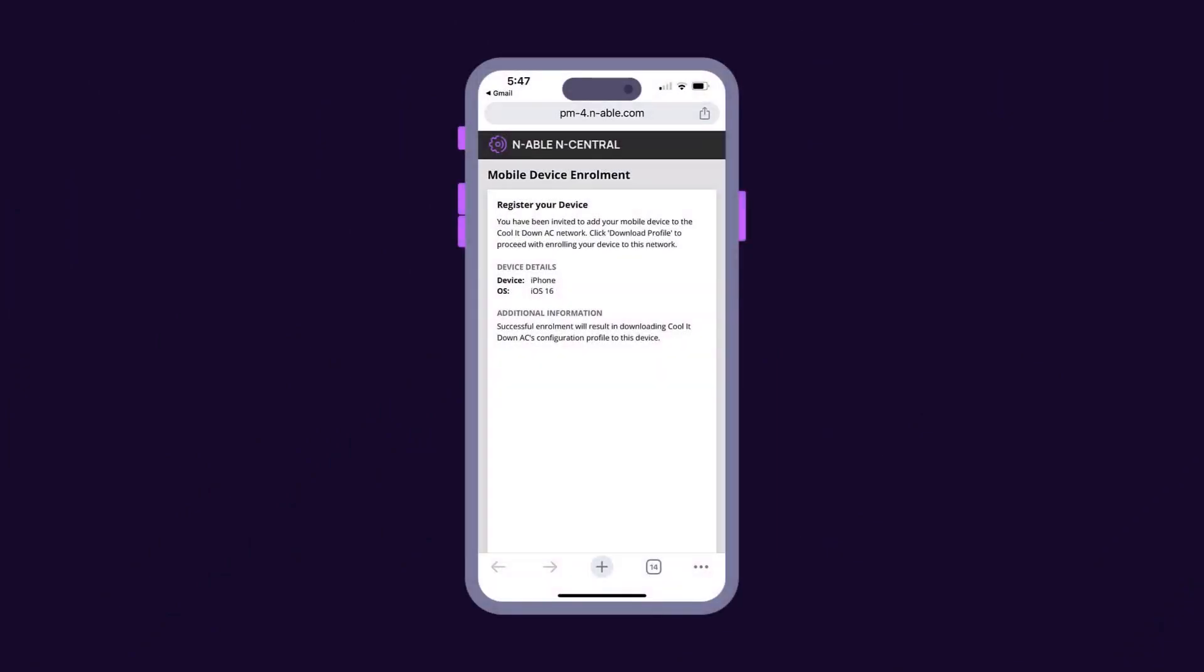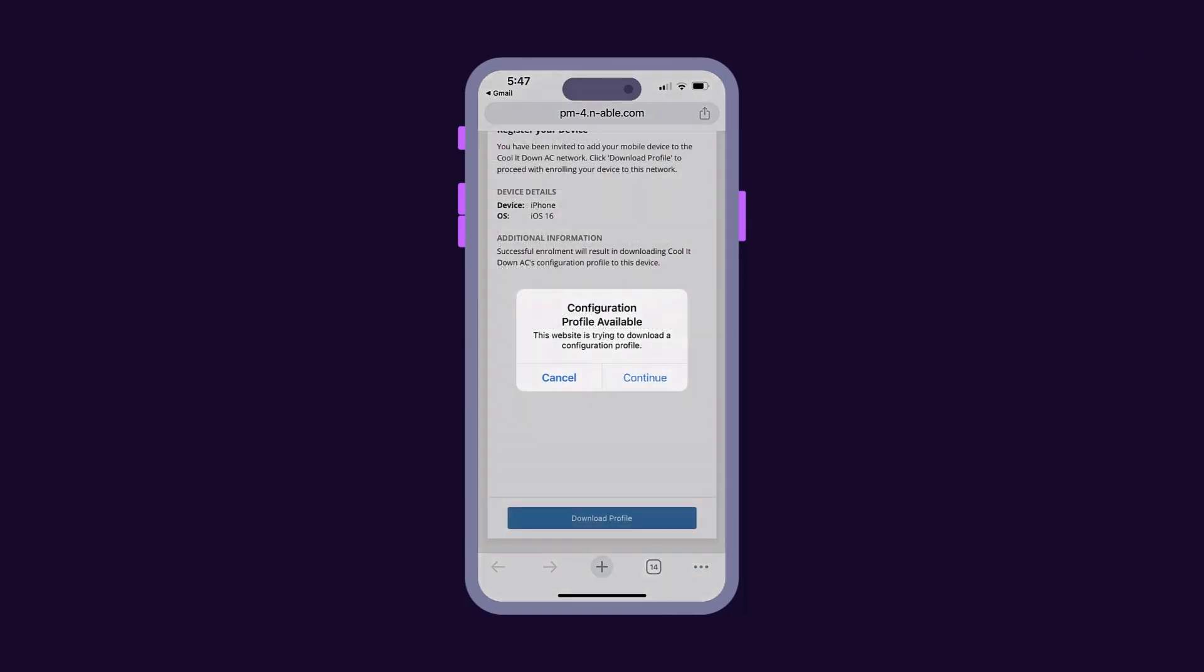The end user receives the invitation and must click the email link to open the Enrollment dialog box. Then, they need to click Download Profile and Continue.